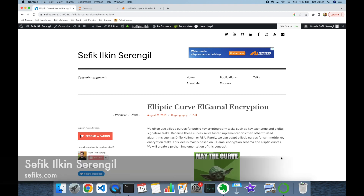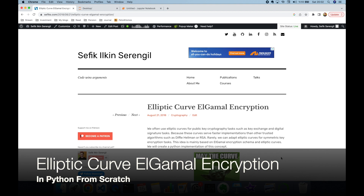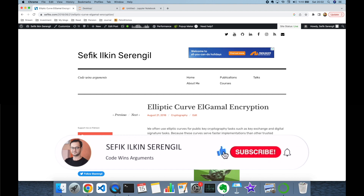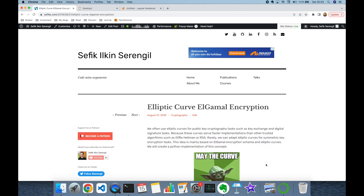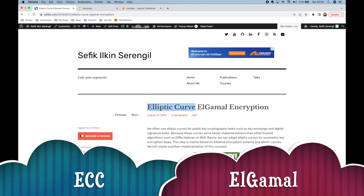Hi folks, this is Shefik. Today we are going to implement the Elliptic Curve ElGamal encryption algorithm in Python from scratch. Please like the video and subscribe to the channel to stay up to date. This cryptosystem is a combination of Elliptic Curve Cryptography and the ElGamal public key encryption algorithm.